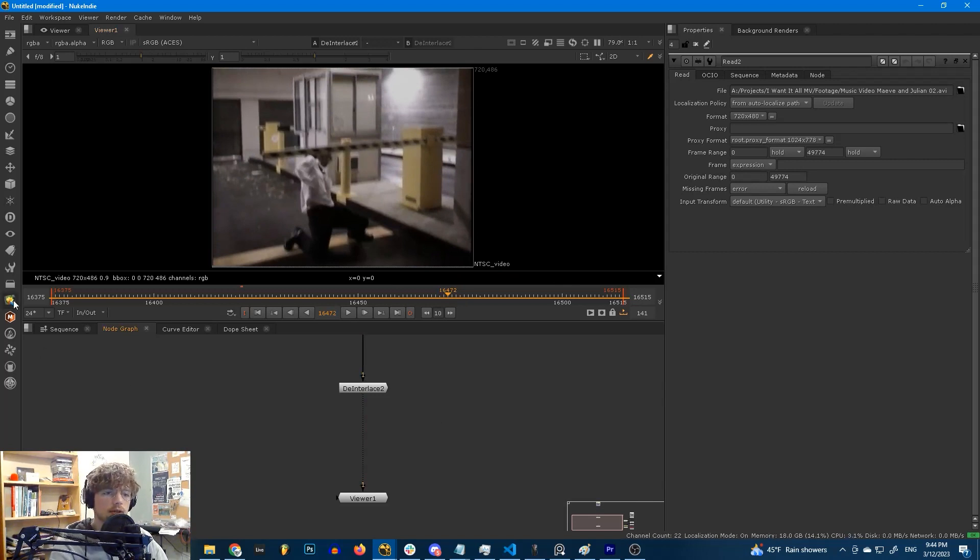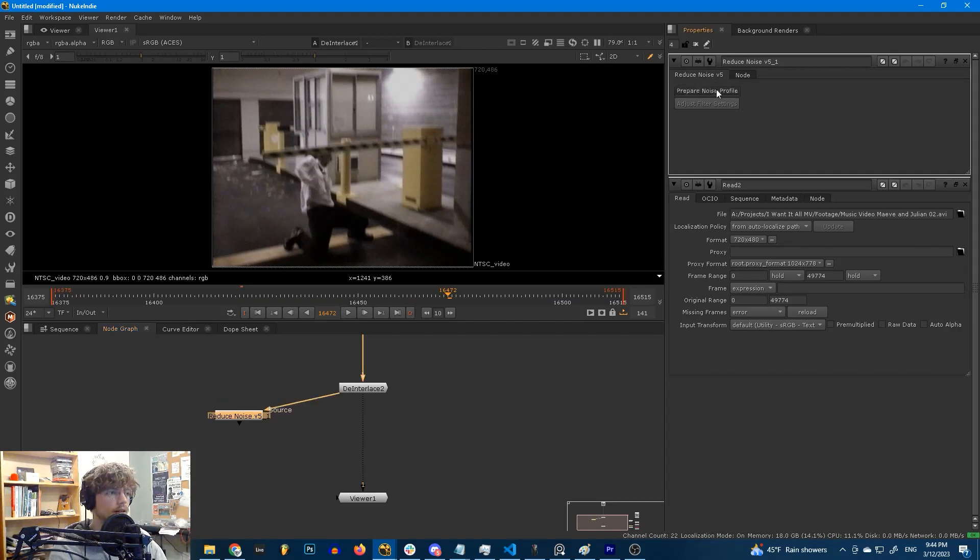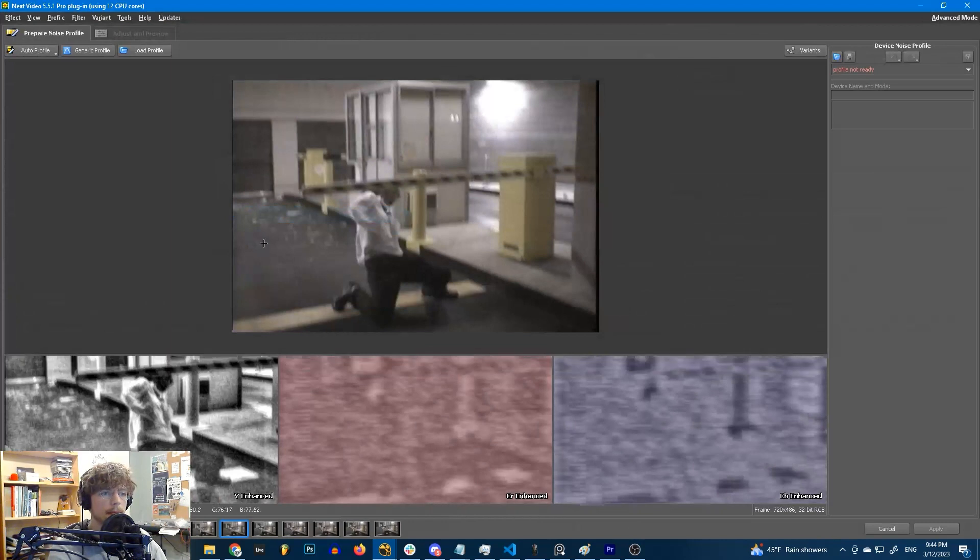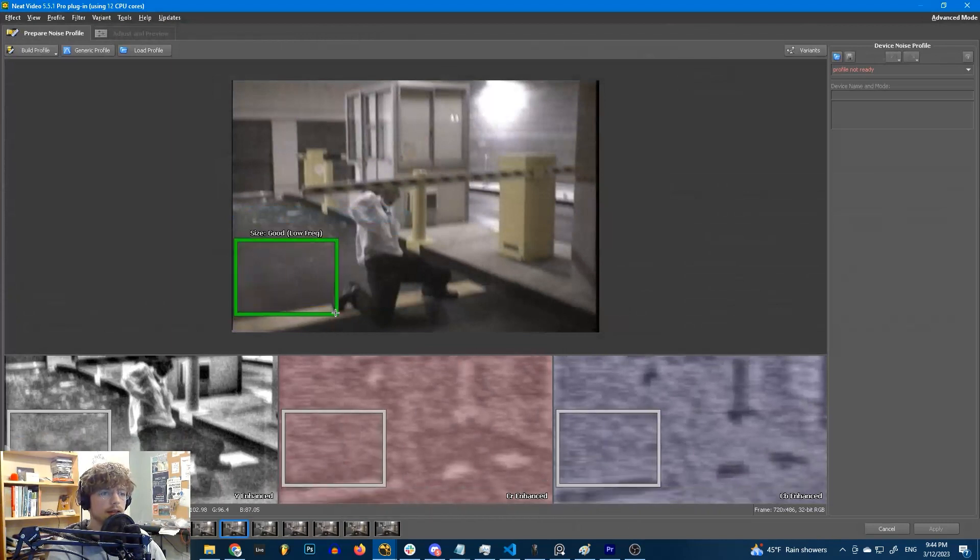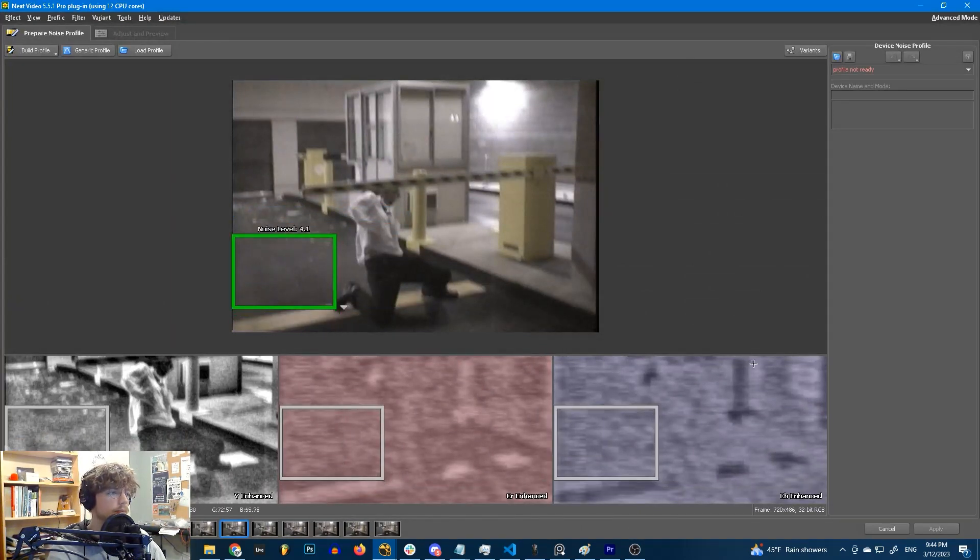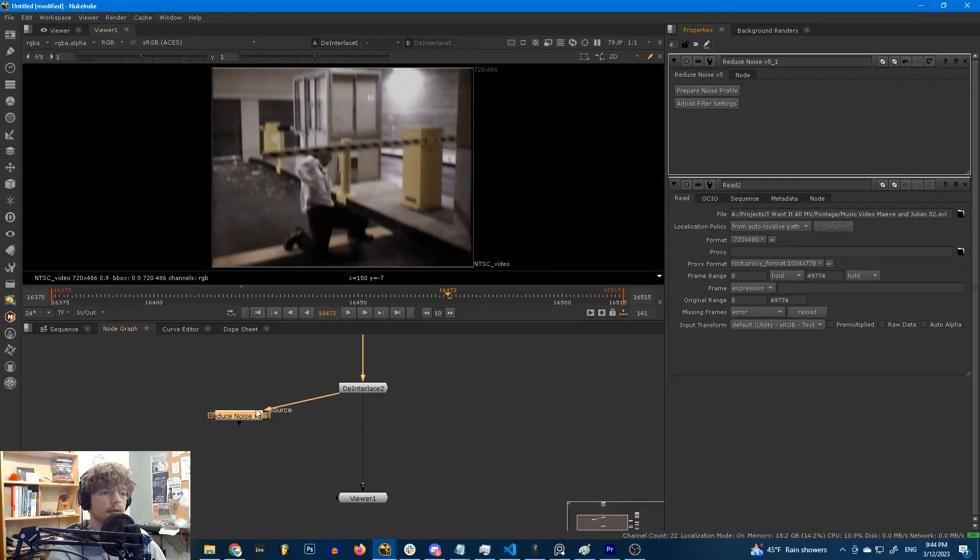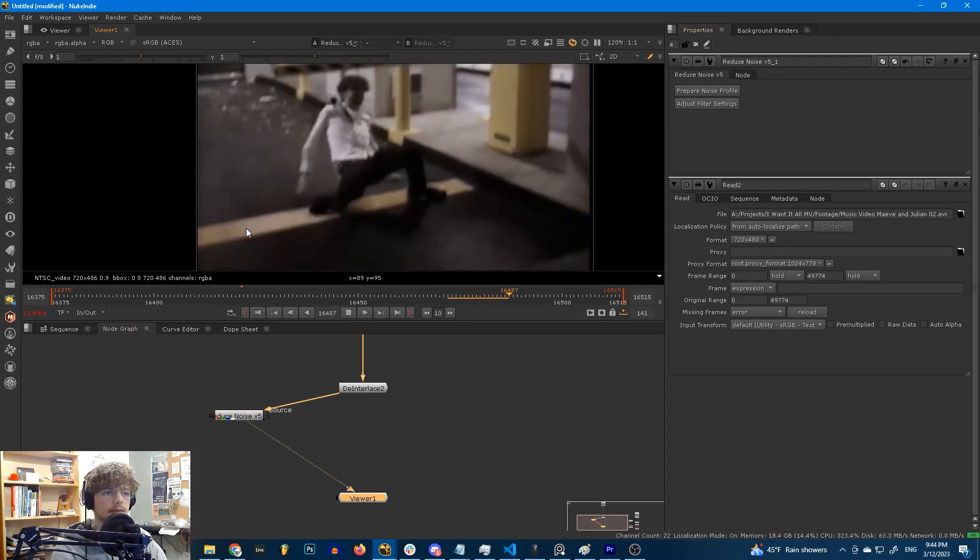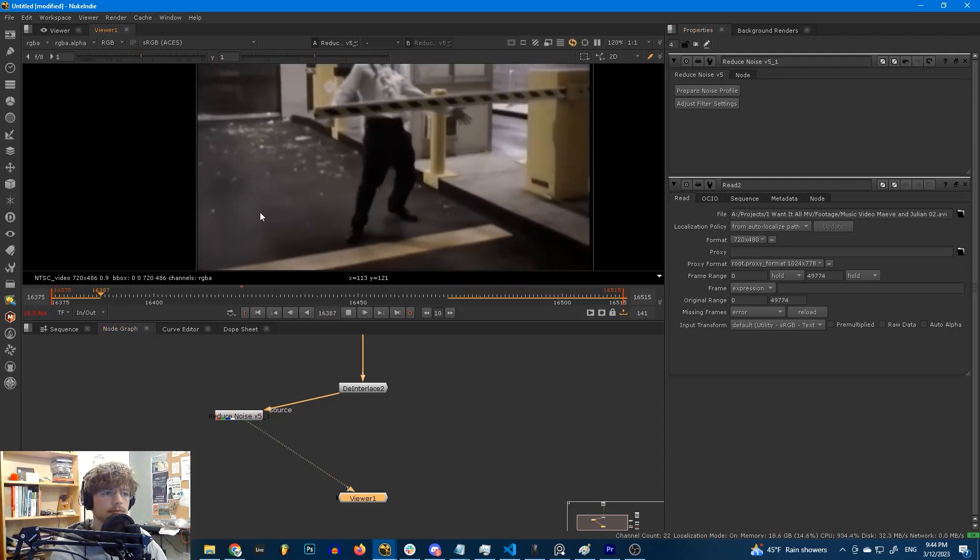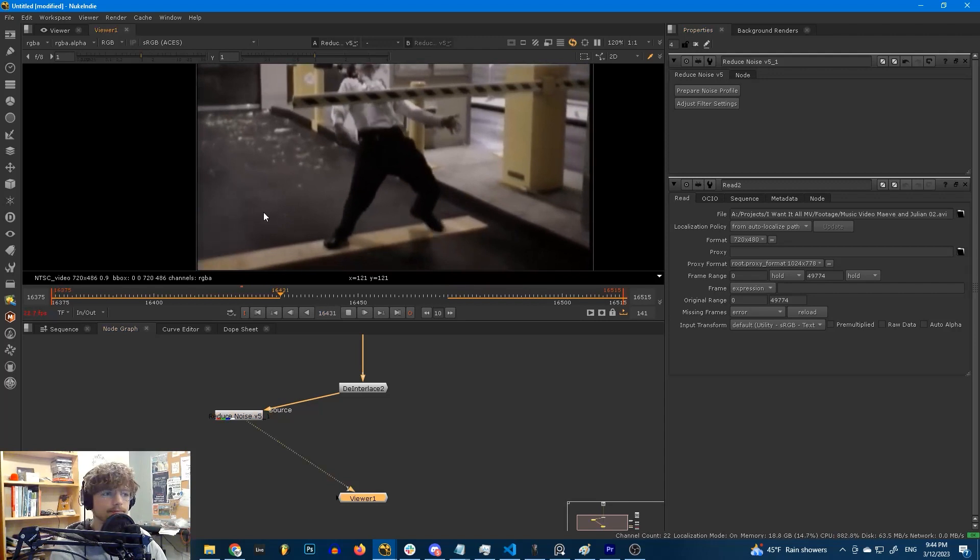First, let us open up Reduce Noise. And I'm just going to do a very basic noise profiling here, very basic denoising. I'm going to select a mostly empty region, and then I'm just going to hit Build Profile, Apply, and we're done. This took care of a lot of noise and it looks great. The result looks great.